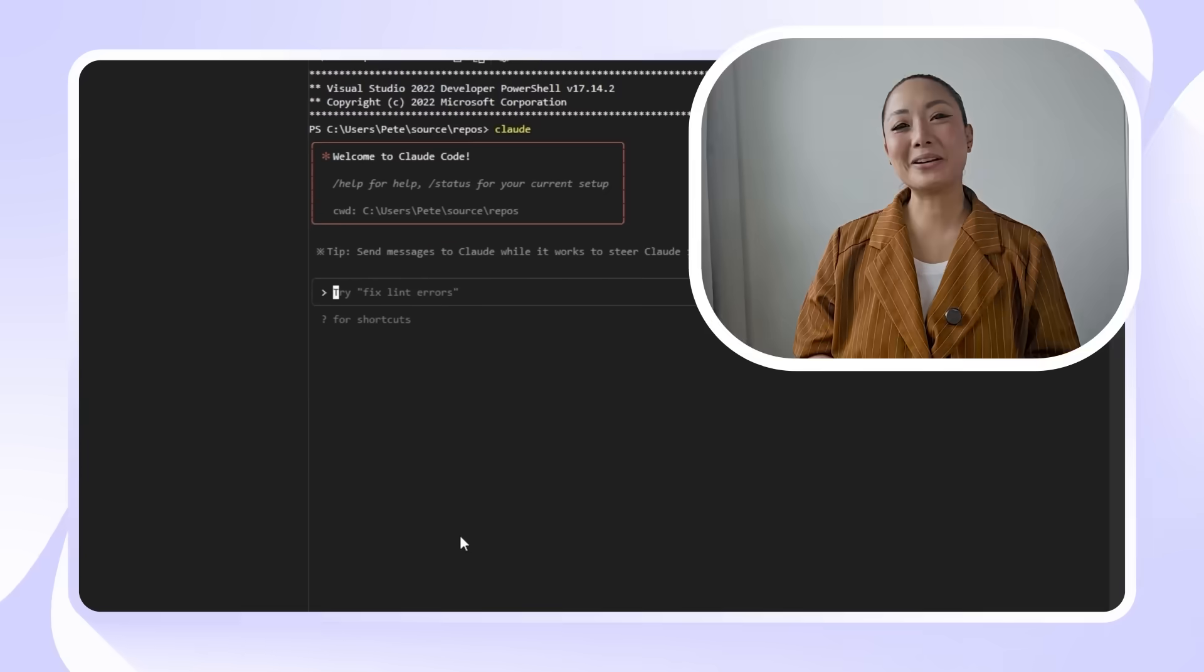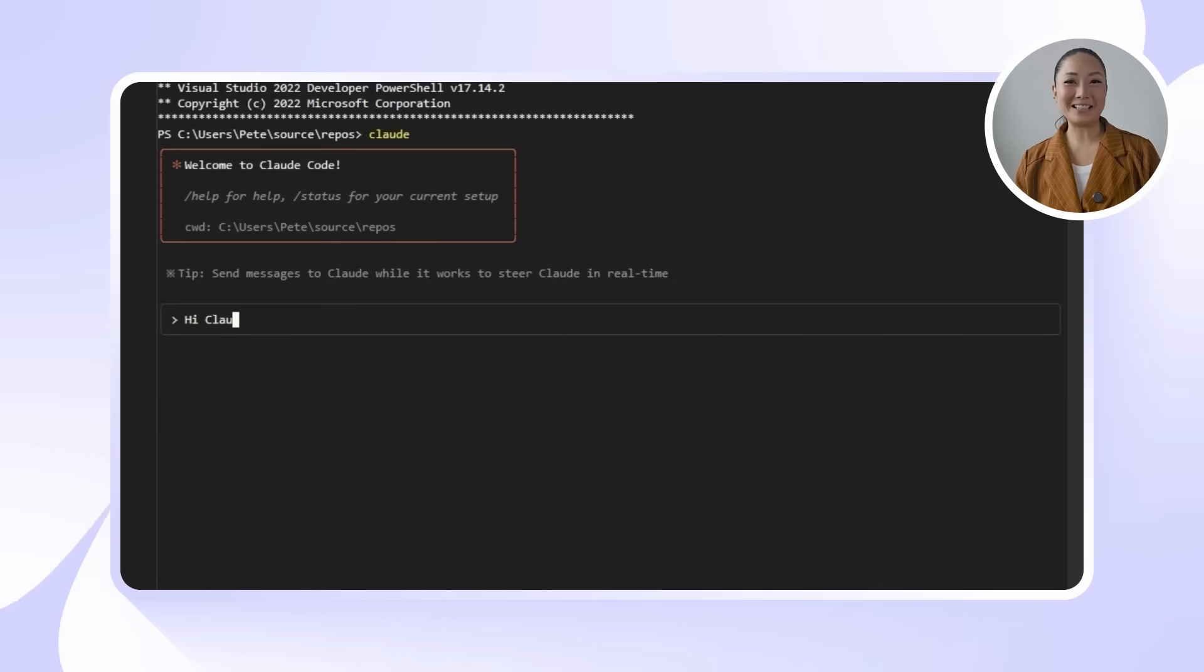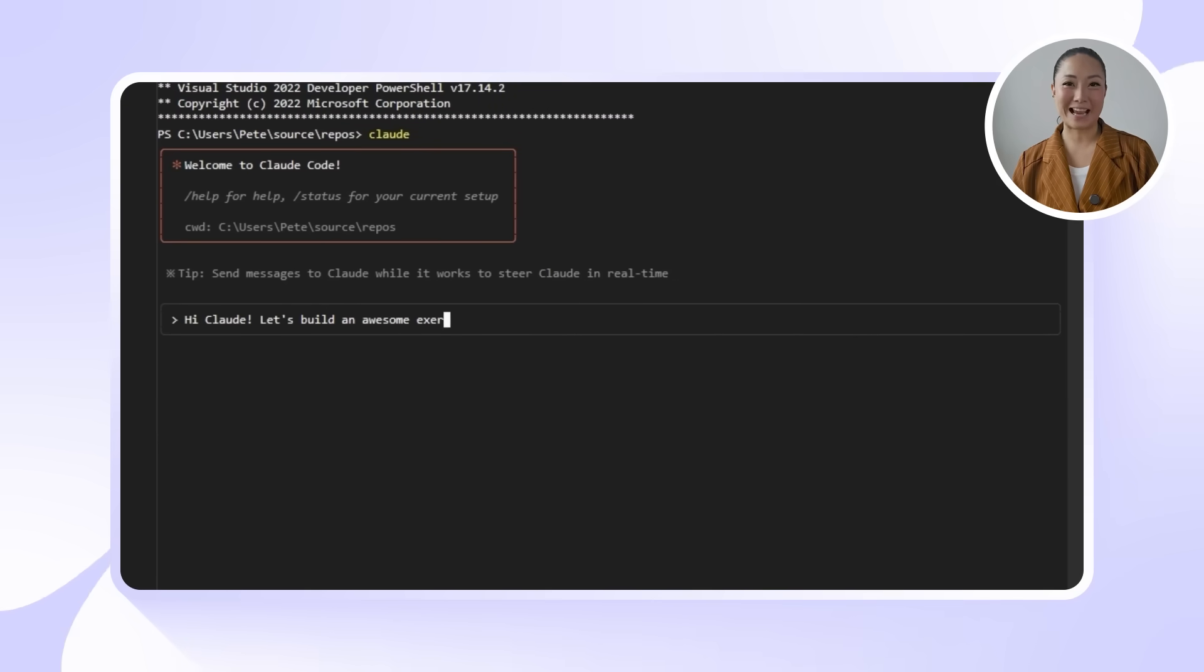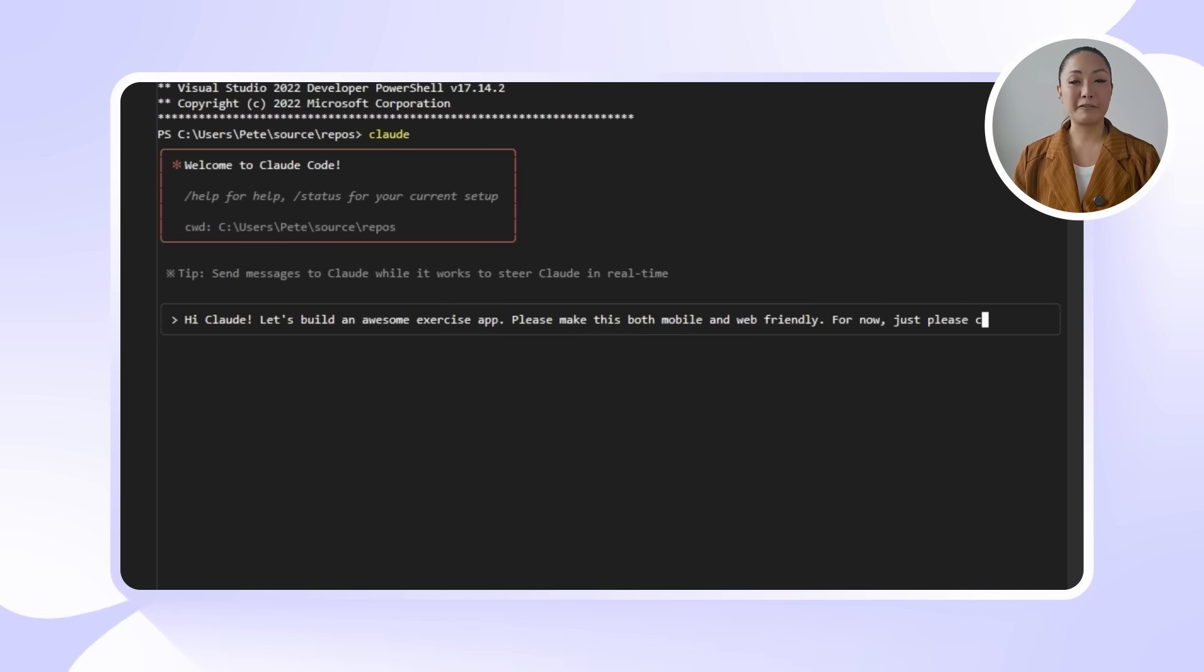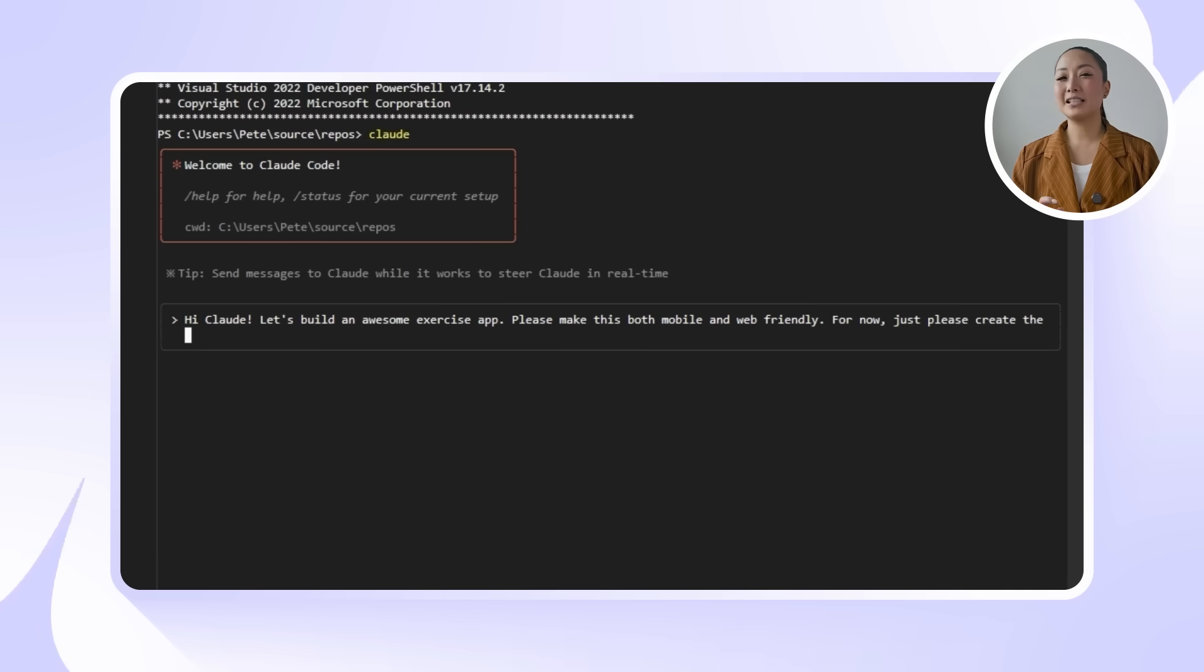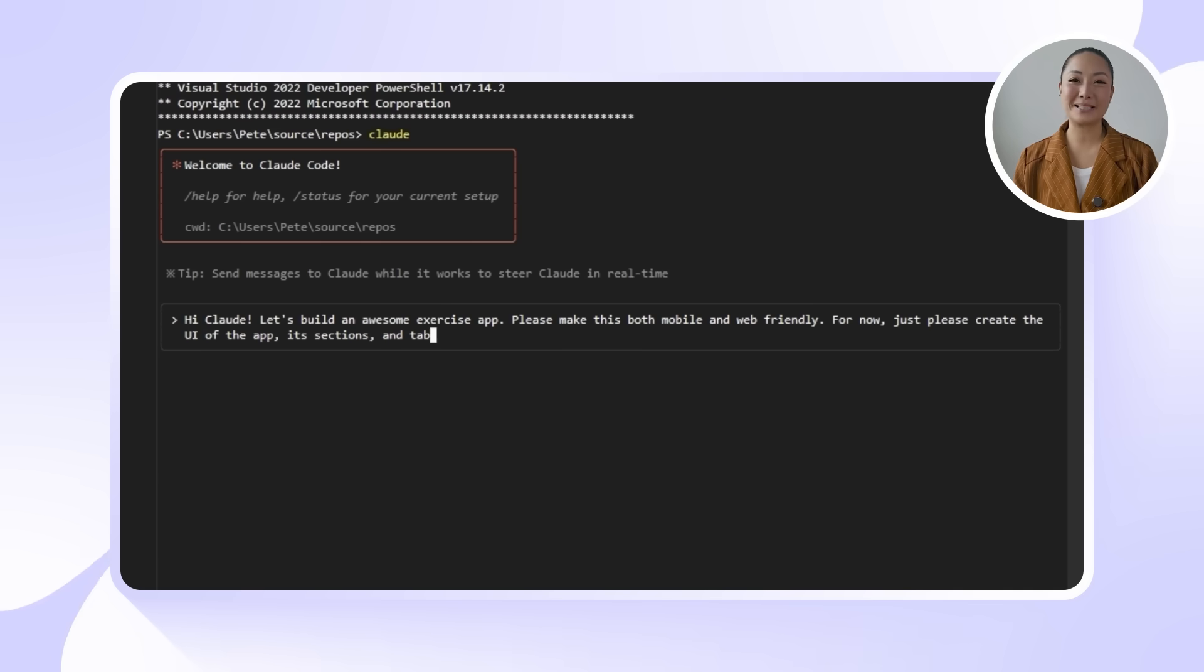Every great app starts with a blank slate. And that's exactly what we're doing here. Before we jump into workouts, tracking, or design, we need a solid foundation. Something simple that works across devices and sets us up for everything that's coming next. So here's what we're telling Claude. Hi Claude, let's build an awesome exercise app. Please make this both mobile and web-friendly. For now, just please create the UI for the app, its sections, and tabs.